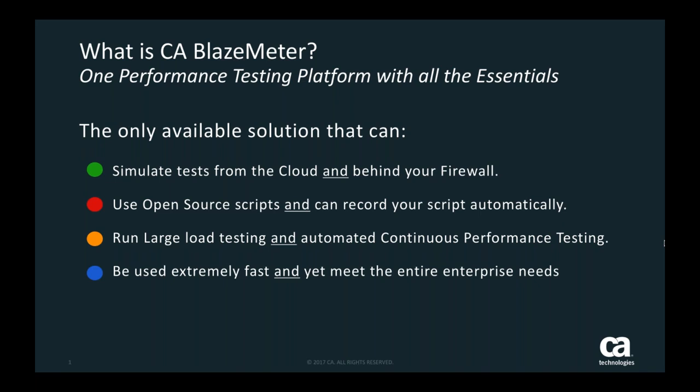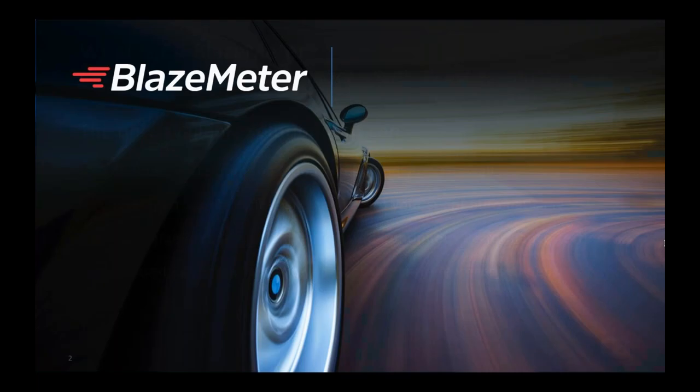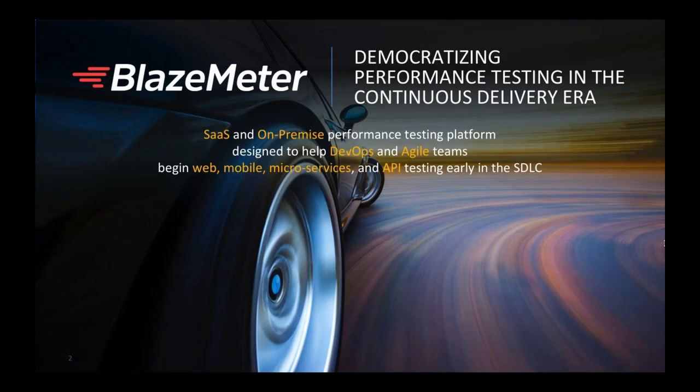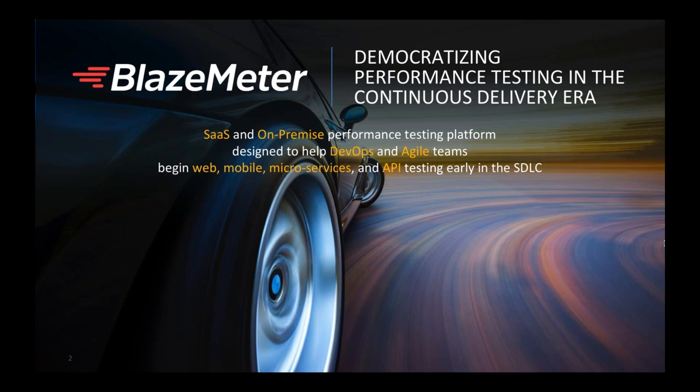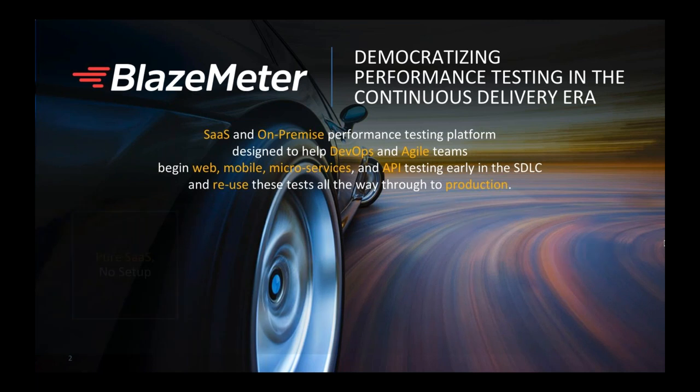BlazeMeter is a SaaS platform. All you need is a browser and an internet connection and you can begin testing right away. We do have an on-premise version for people who have more stringent security issues or if there's a corporate firewall. We have an on-premise engine that will allow you to continue to use BlazeMeter. We also support web, mobile, and microservices, and we've just released our new API test maker so we can do load testing and functional testing for your APIs while reusing your same scripts.